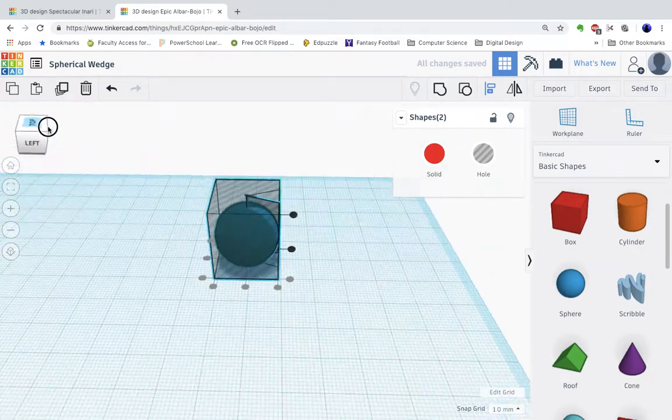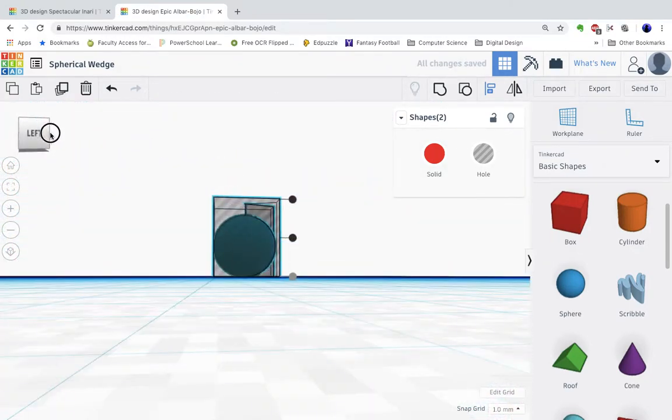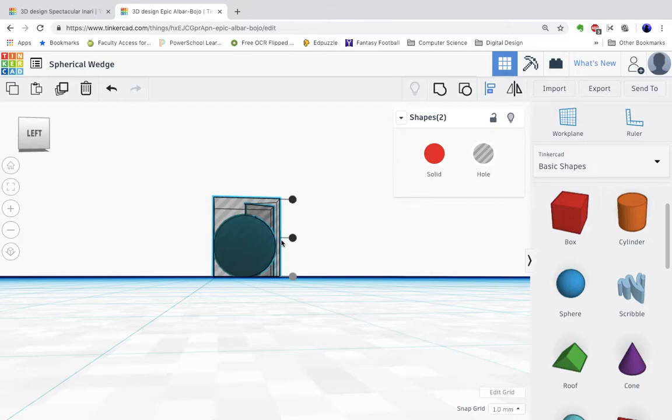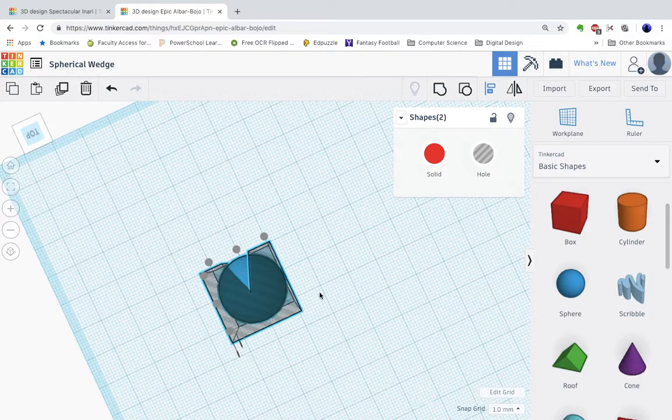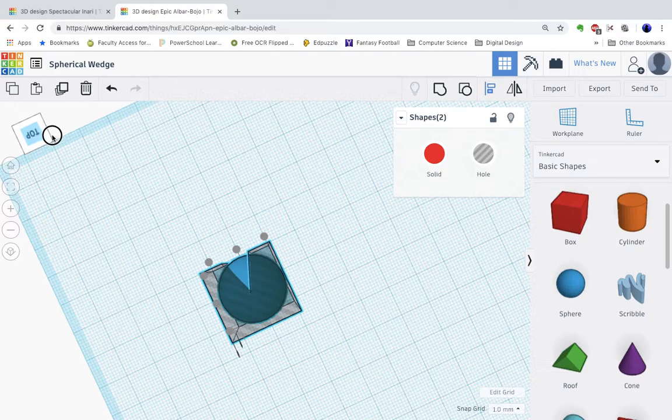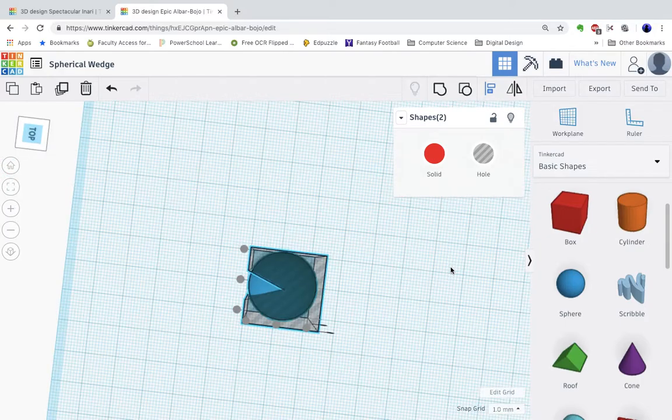And I'm just going to rotate around and make sure that the only part of the sphere sticking out is sticking out of that triangular chunk that I took out of it because that's my goal. So let's rotate around it. Done aligning it.